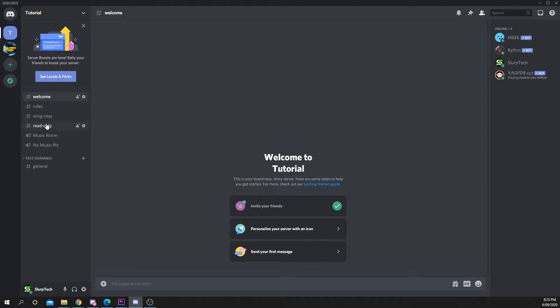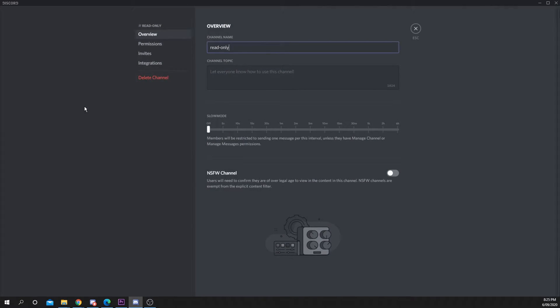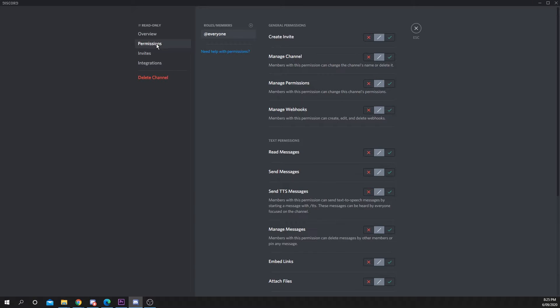Drag the channel where you want it. Select the channel, then press the gear icon. Switch to the permissions tab via the left panel.